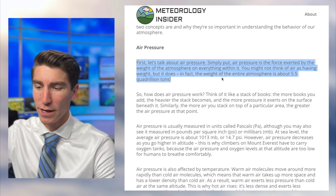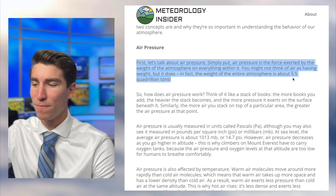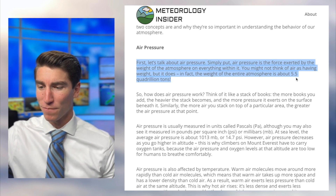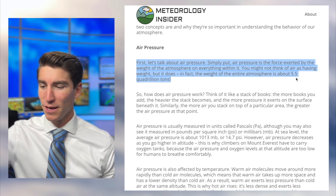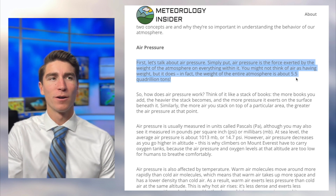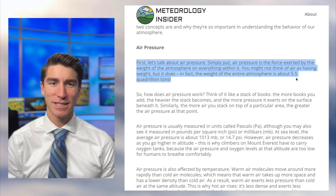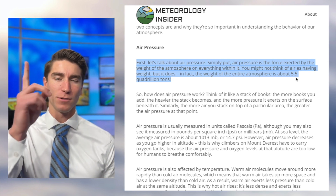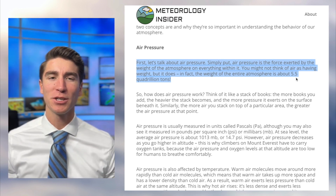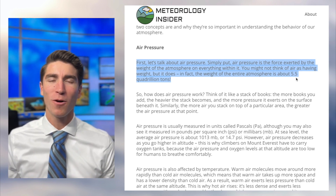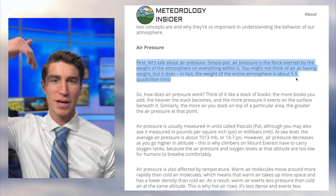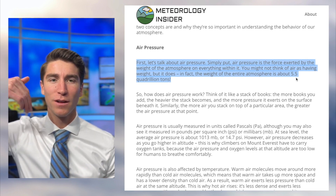You might not think of air as having weight, but it does. In fact, the weight of the entire atmosphere is about 5.5 quadrillion tons. I can't really picture what 5.5 quadrillion means, so the measurement I like the most is: think of an inch-by-inch column from sea level all the way up to the top of the atmosphere. If you were to weigh all the air molecules in that column, it would come out to about 14.7 pounds. So at all times, if you live by the coast, you have about 14 pounds of air molecules pushing against you — that force is air pressure.